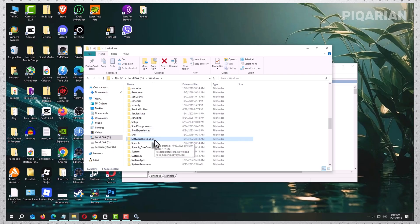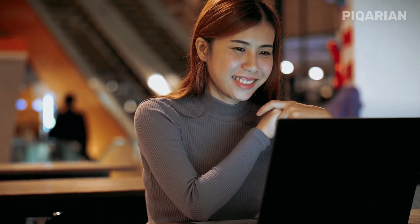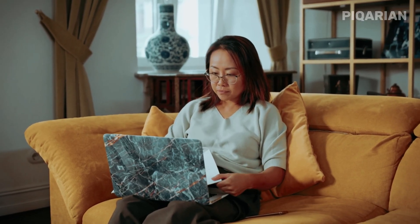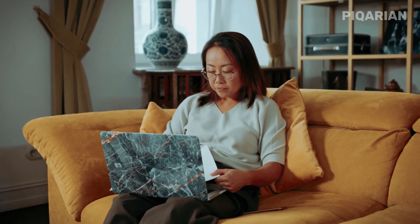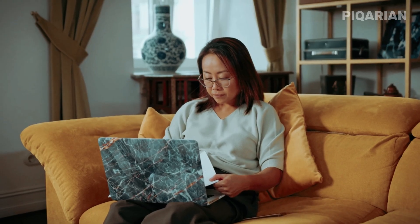Renaming the Software Distribution folder solves this because you're essentially moving that broken box out of the way. Windows is forced to build a new folder from scratch with clean, complete files — it's like giving your PC a fresh workspace without all the clutter. Another important reason this happens is that Windows updates are cumulative, meaning new updates often rely on previous files. If those older files are broken, every new update attempt stumbles over the same issue. By refreshing the folder, you break the cycle.